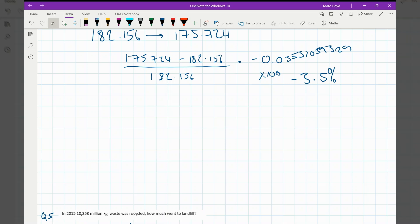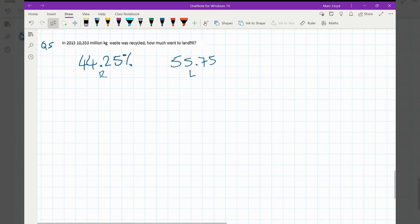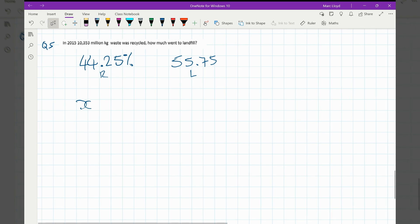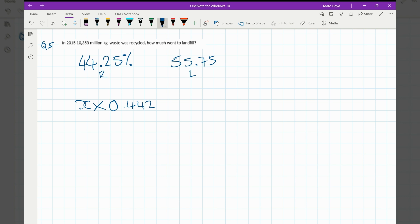So answers to question five. And luckily I've picked 2015 again, so I can use some data I've used previously. So of that amount, everything that's gone to waste, 44.25% of it has gone and been recycled. So we've had a value and then that's been multiplied by 0.4425, and then that's given us 10,353 million. Some of you might be screaming, say that's 10 billion, but you know, I'm just using this now for shorthand.